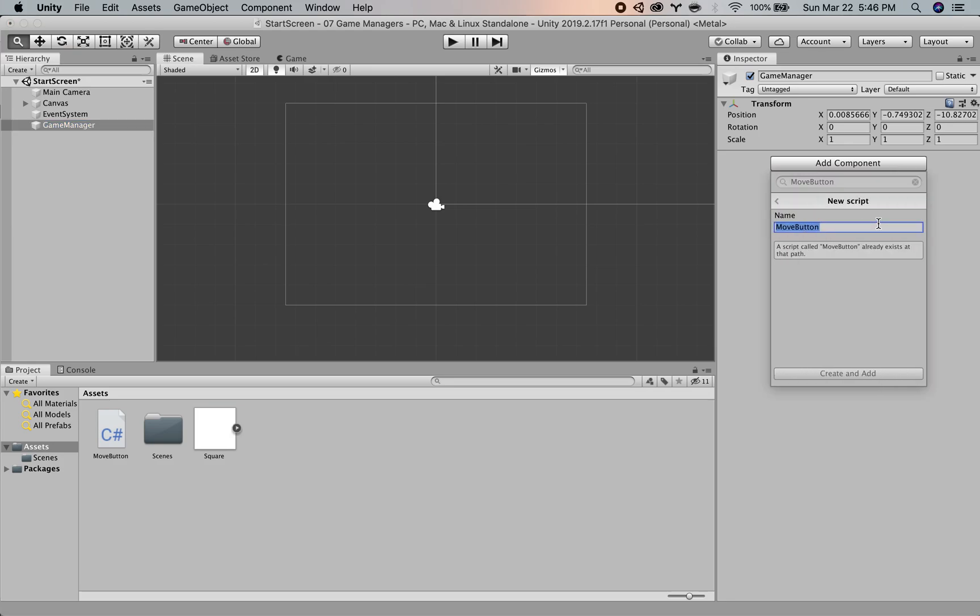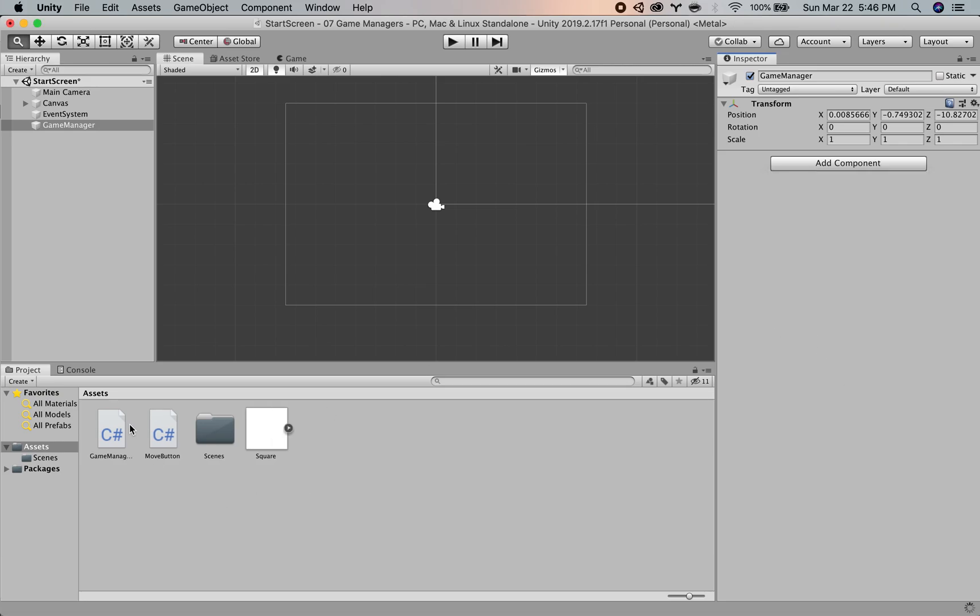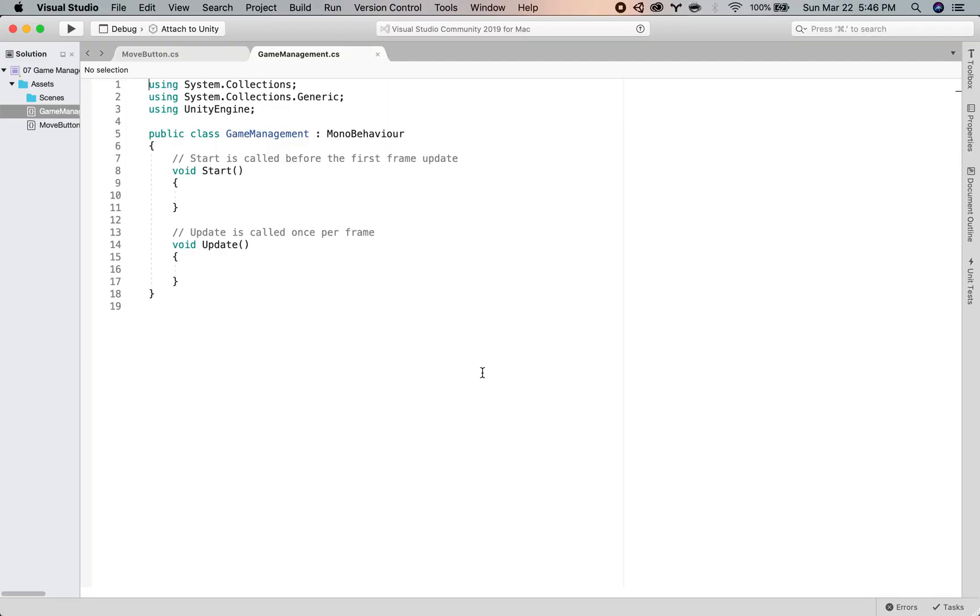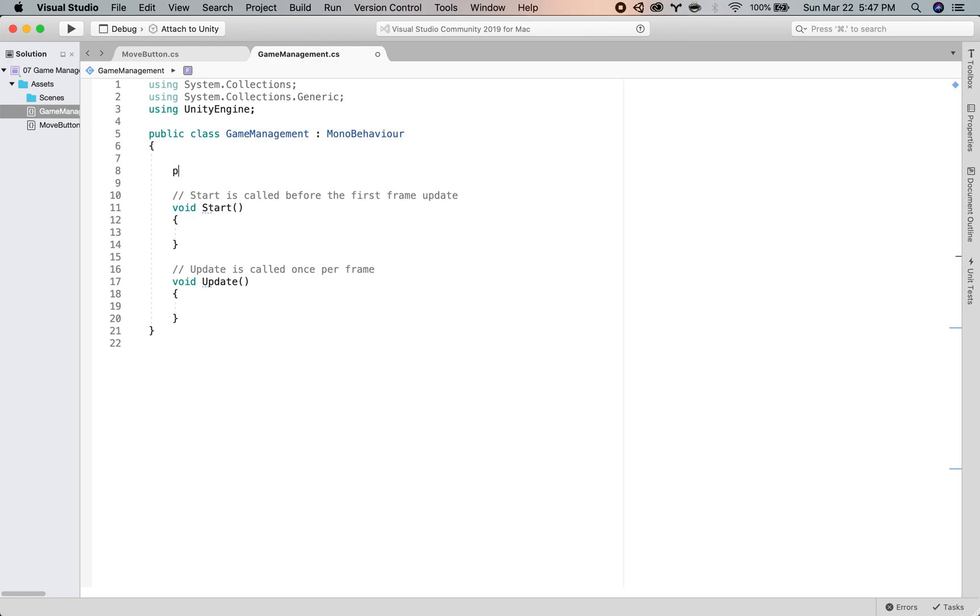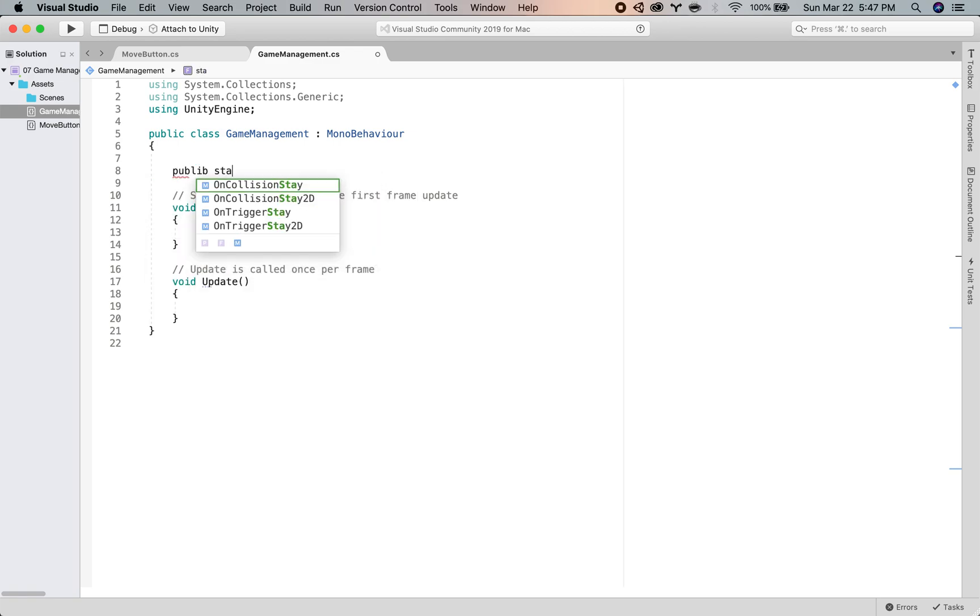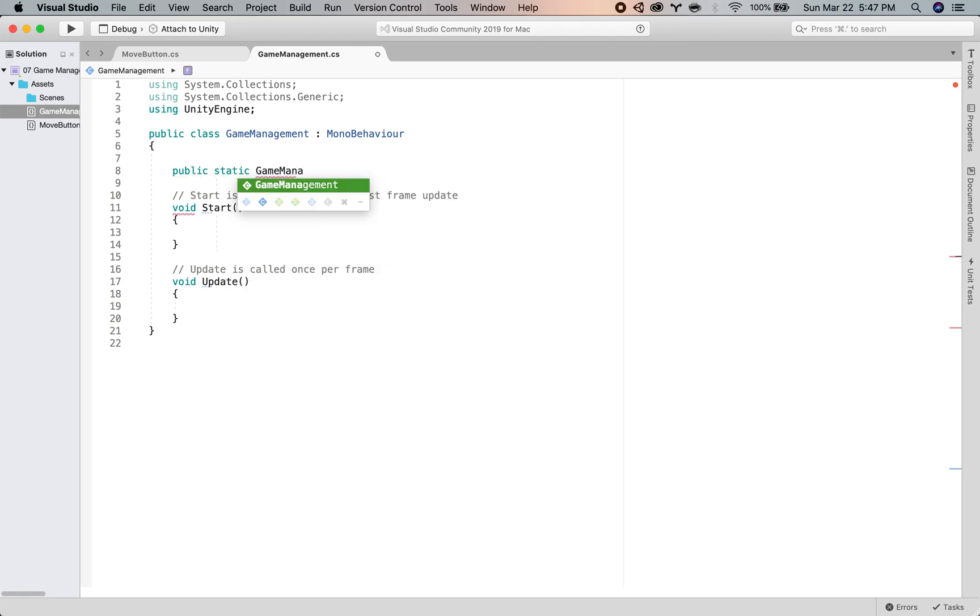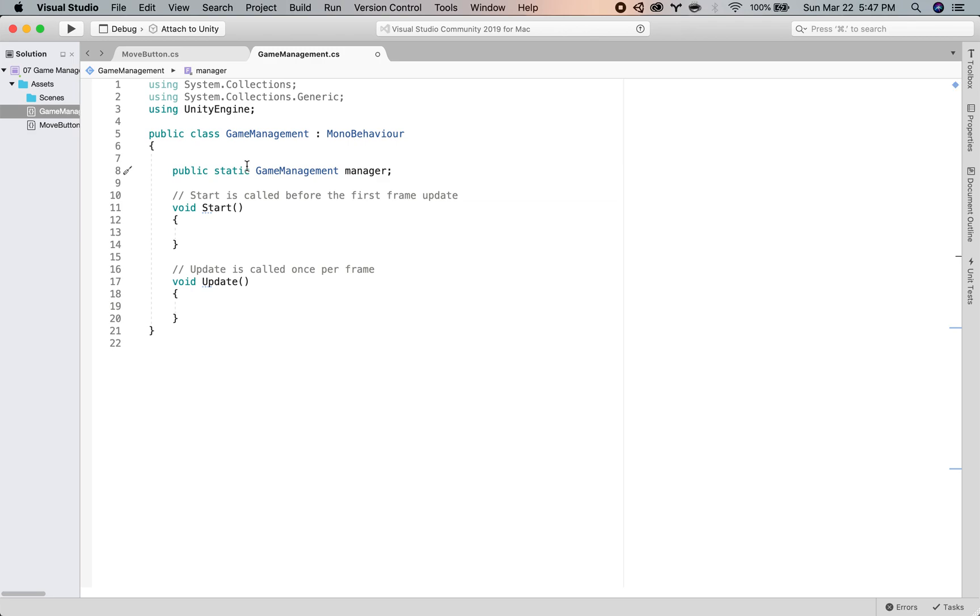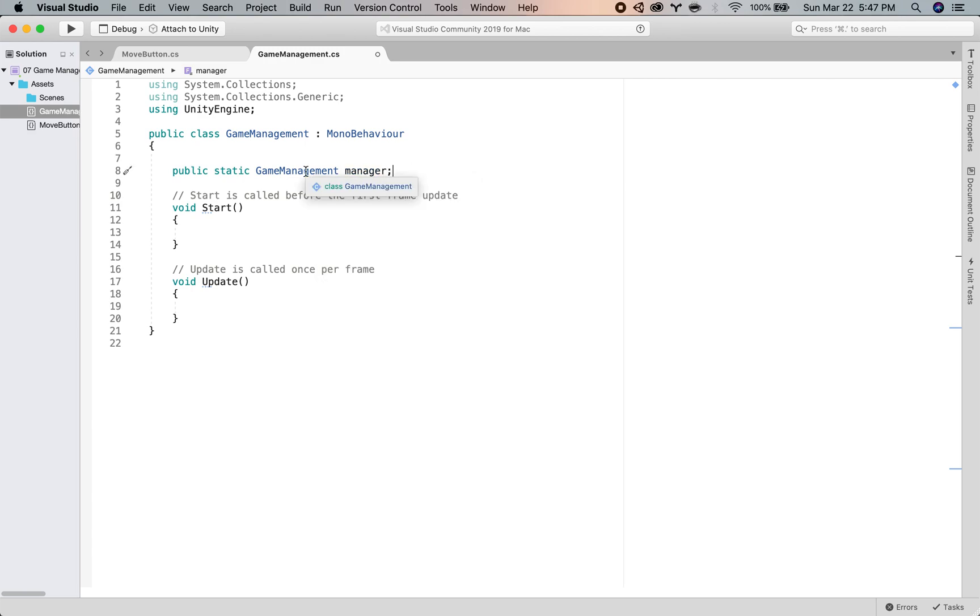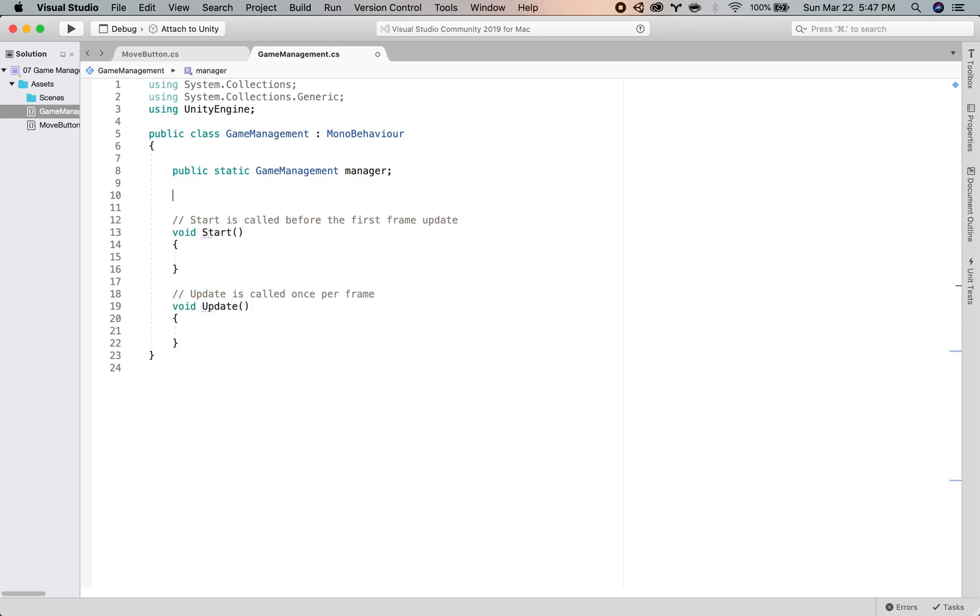The game manager, what we want to do is first we want to give it a public static name. So we'll put public static, make sure you spell public correct, public static game management, and we'll give it a name manager. This could be anything, Larry, right, it could be whatever you want it to be. So we're creating a public reference to this script. Next what we want to do is access the awake function.